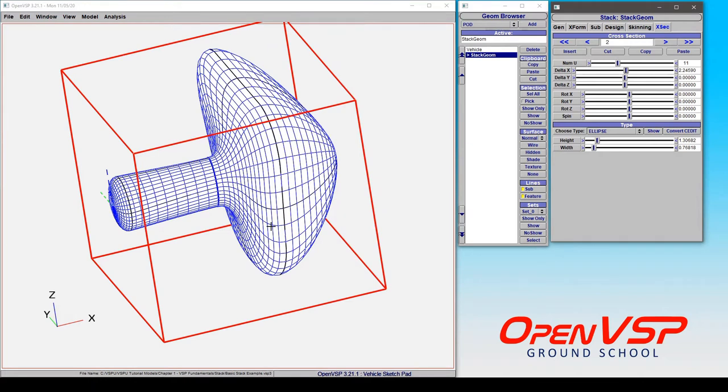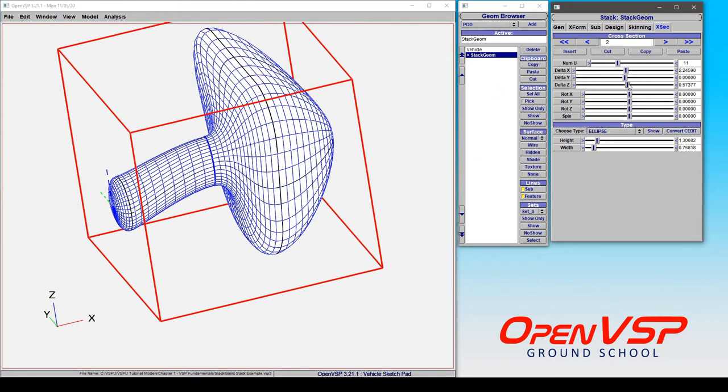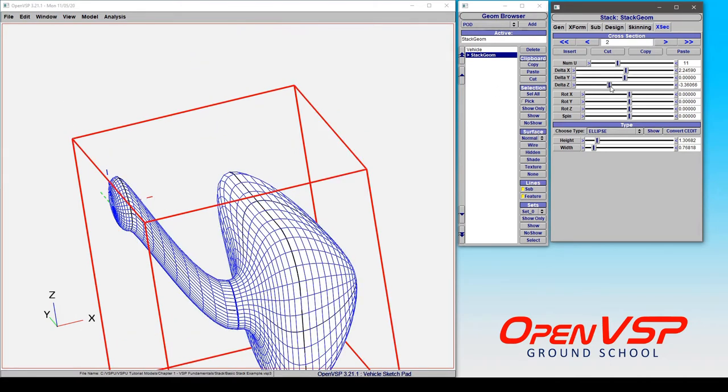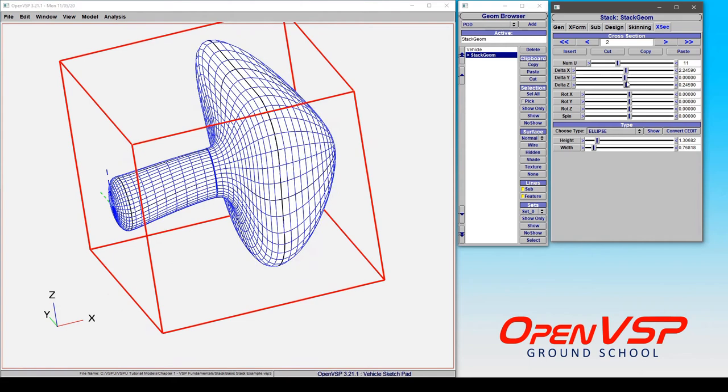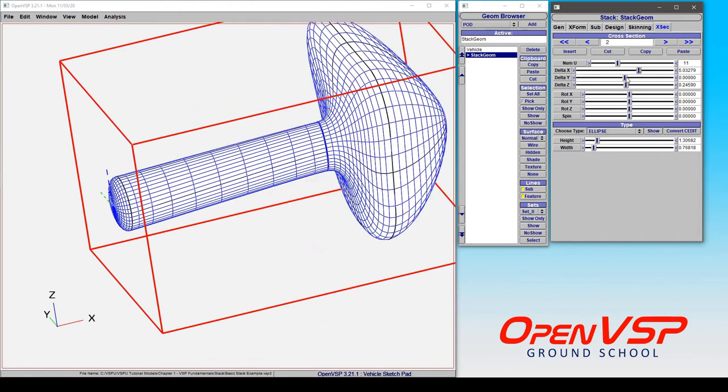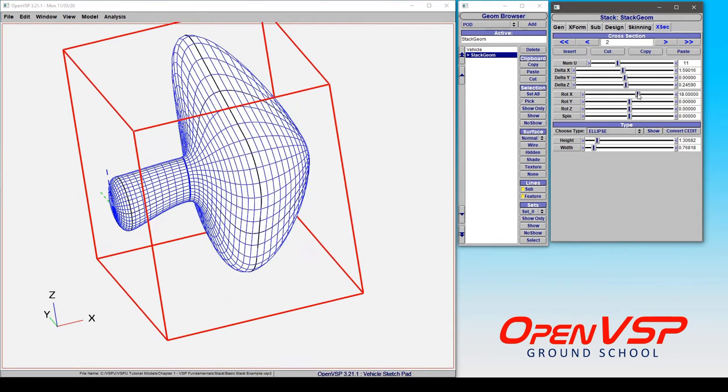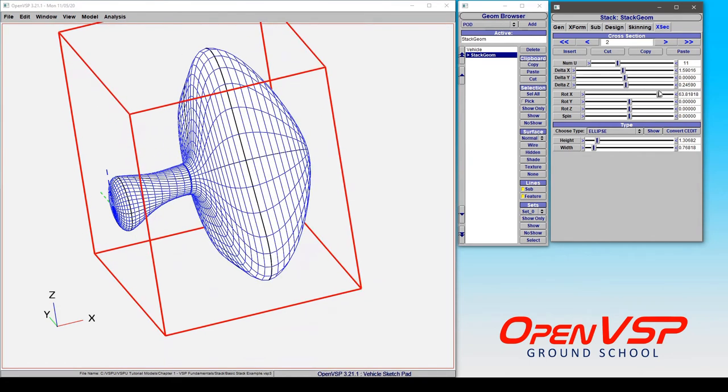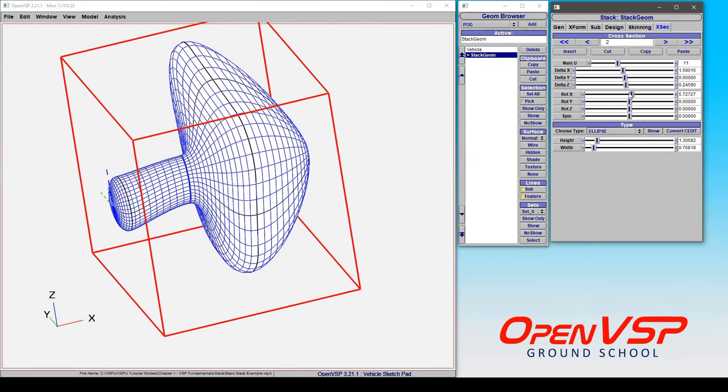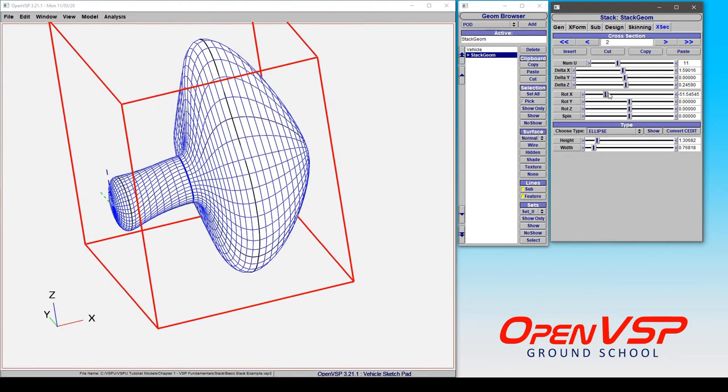So we can move in Z, we can move in Y, all of this stuff moves around and even with rotations it will rotate.